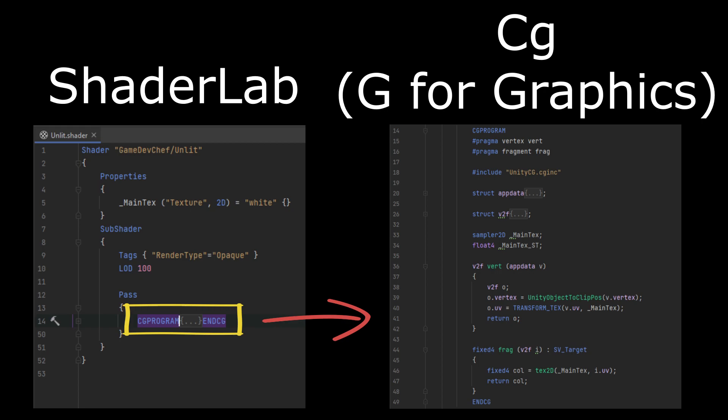It is a very similar language to the most common shader language called high-level shader language HLSL. So everything outside of the CG program is written in the ShaderLab language.